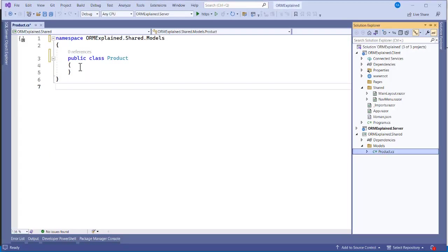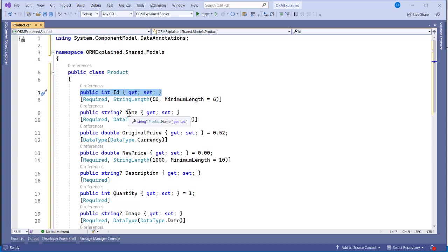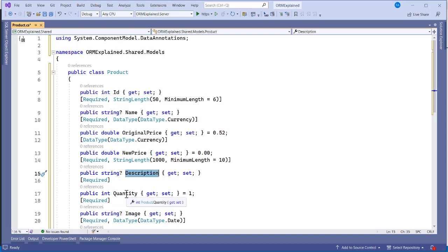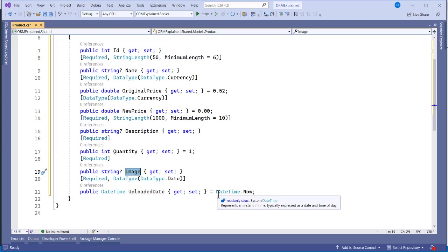We copy the properties into the Product class. The properties we need are: Id, Name, OriginalPrice, NewPrice, Description, Quantity, Image, and UploadedDate. The Image will be converted to a base64 string for storage. The UploadedDate is set to the date the person uploads the product onto the platform.